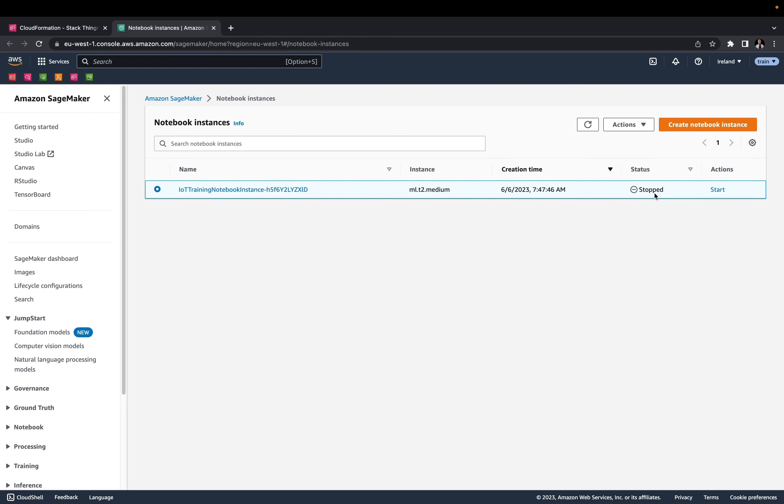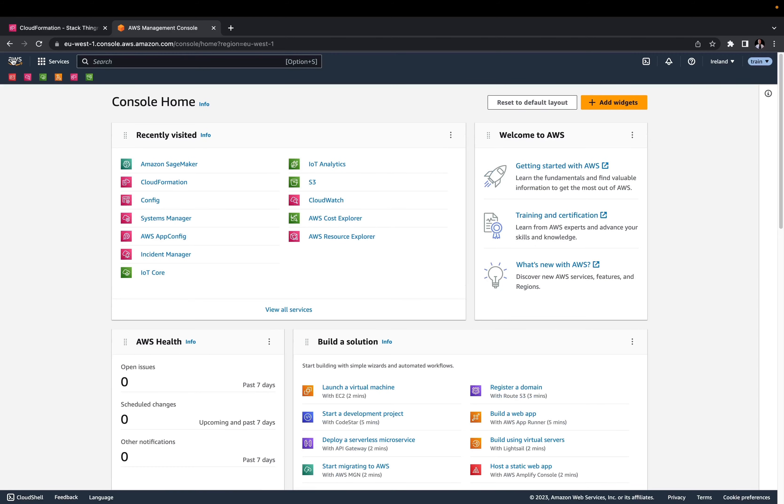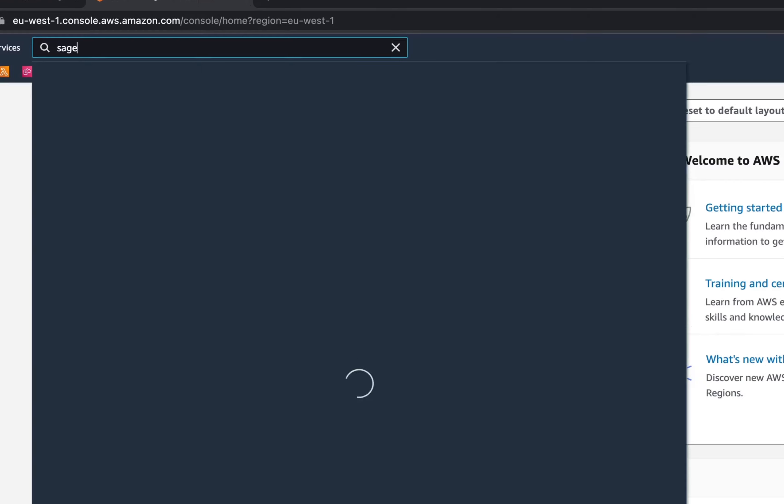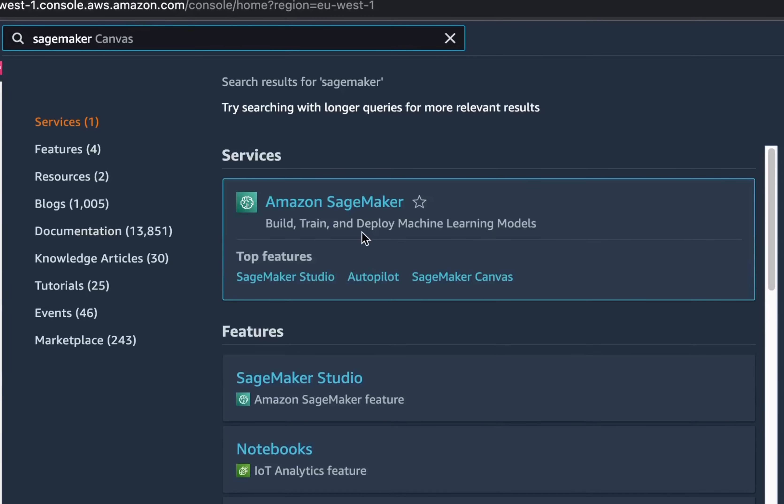Let's go back to the main screen of your AWS console. I will show you how you can find that notebook instance and start your next training session. Search for the SageMaker service and click on Amazon SageMaker.